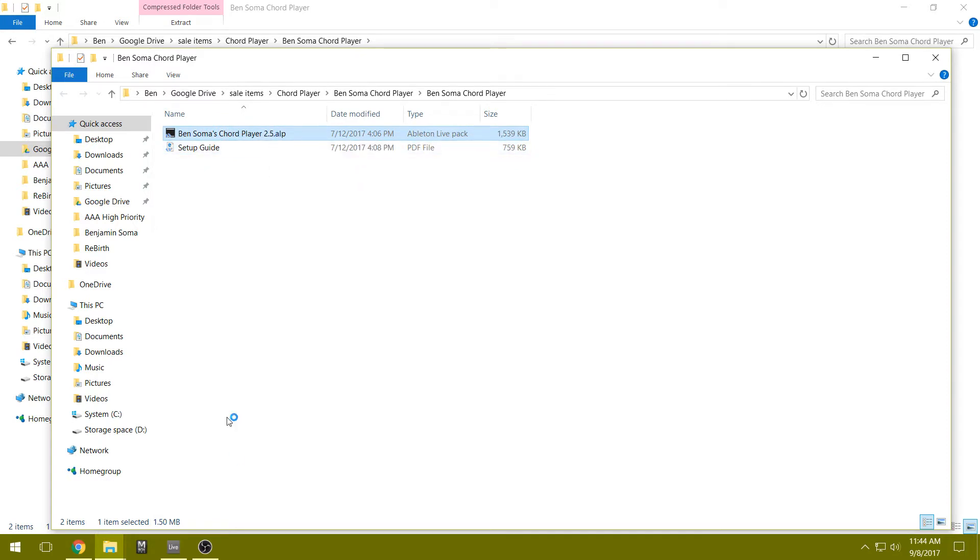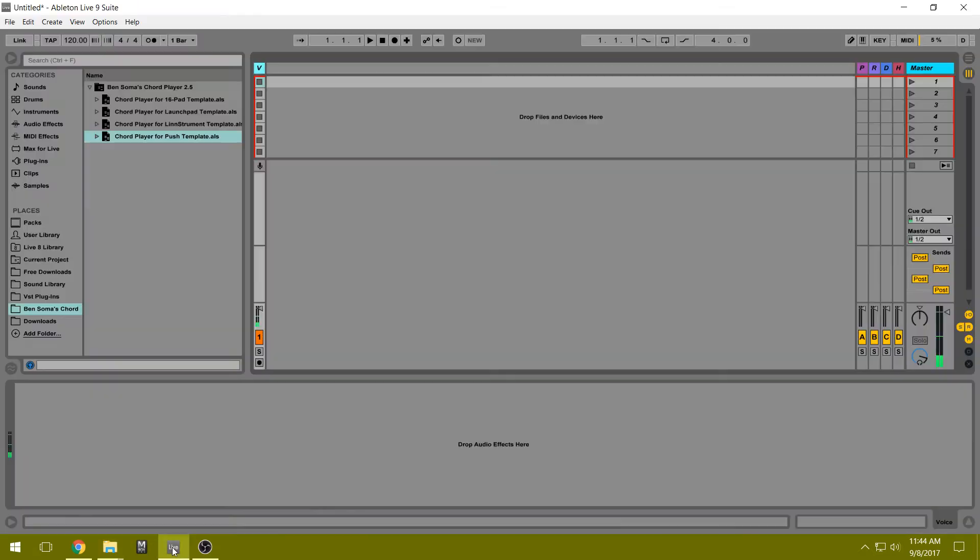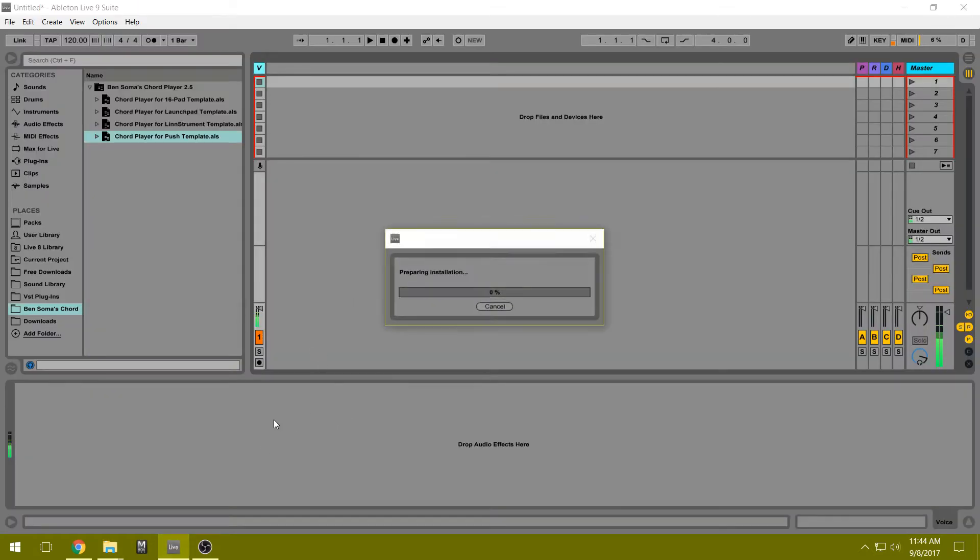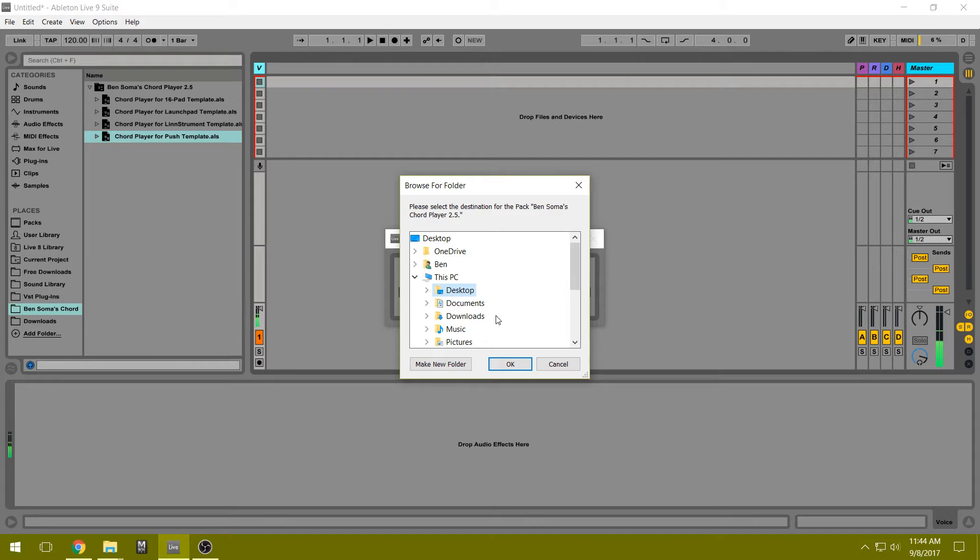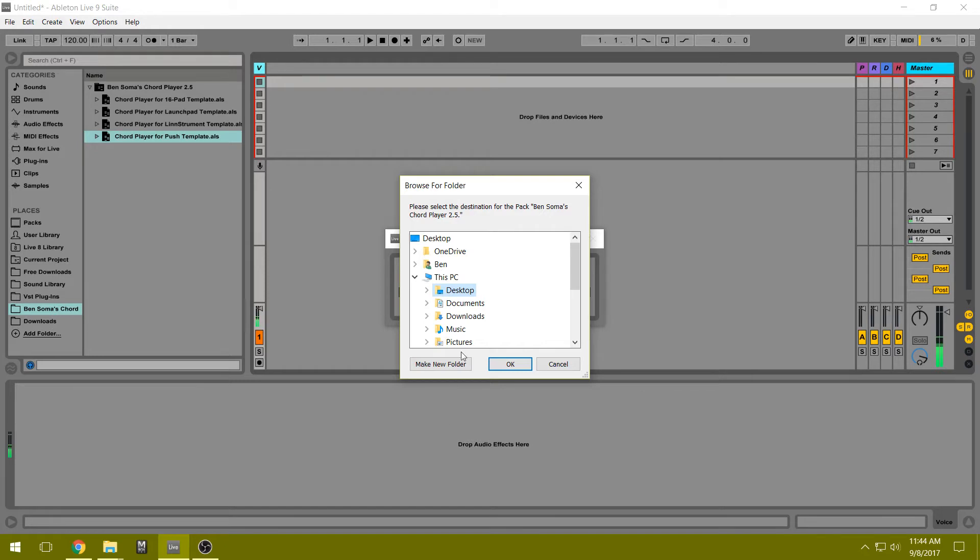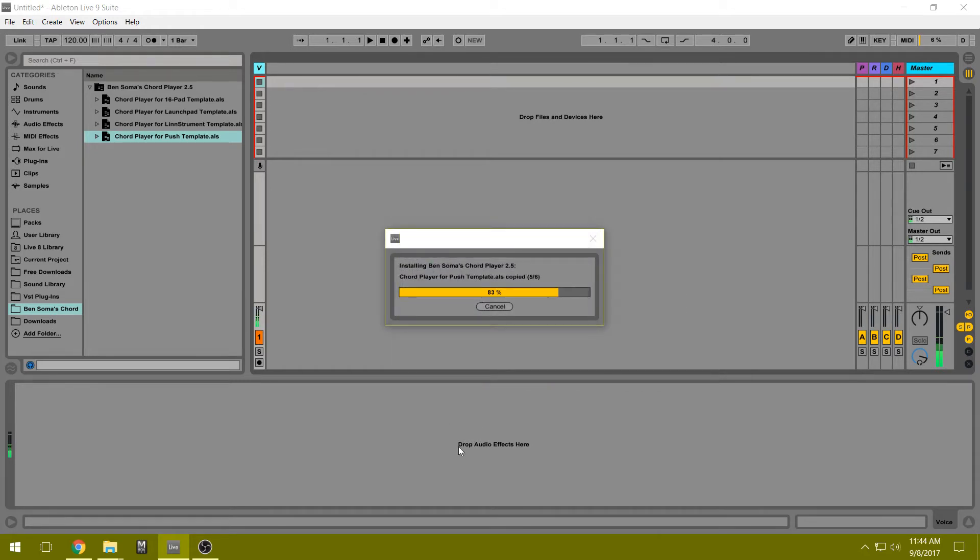Double click on the Ableton Live Pack. It's going to automatically open Ableton Live and then ask you where to install it. You can install it anywhere that's safe on your system to run sounds or Ableton Live Packs from. You can install it into your Ableton folder if you want, but for now let's just go ahead and install it to the desktop to be easy.